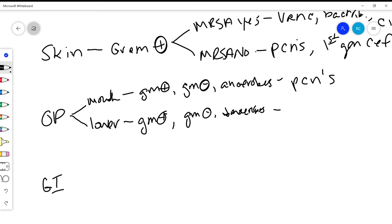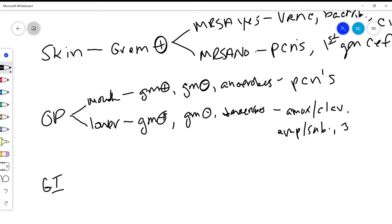So like amoxicillin-clavulanate, ampicillin-sulbactam, and then also like your third generation cephalosporins are great here as well.